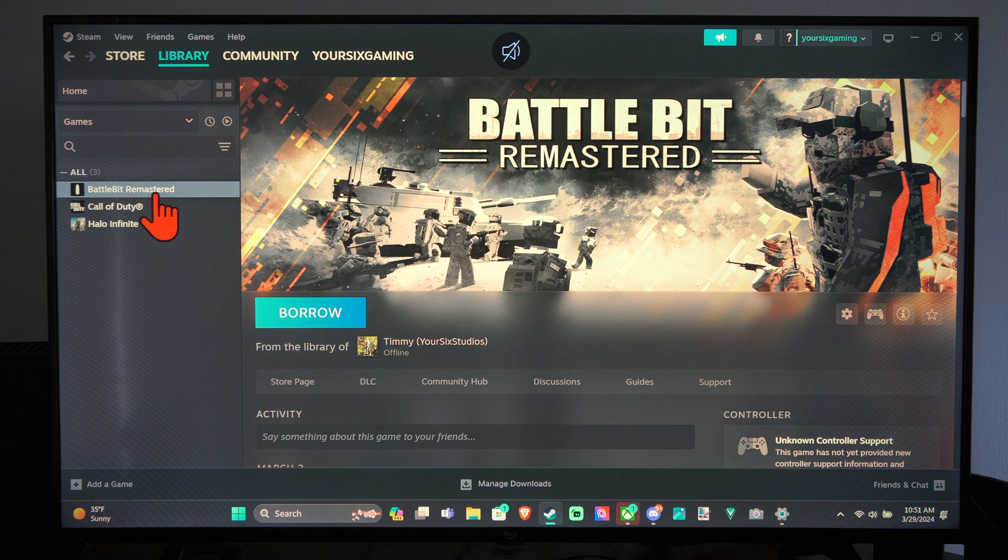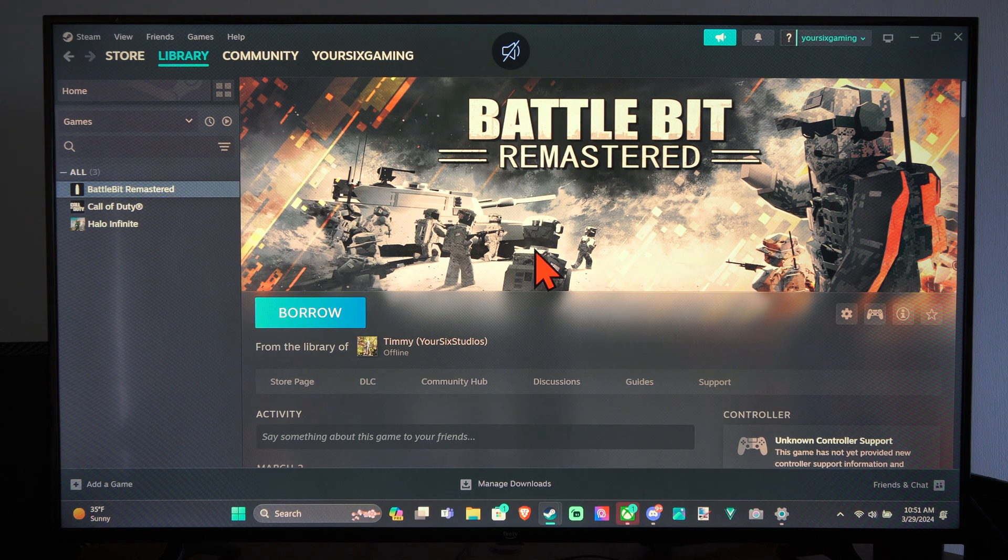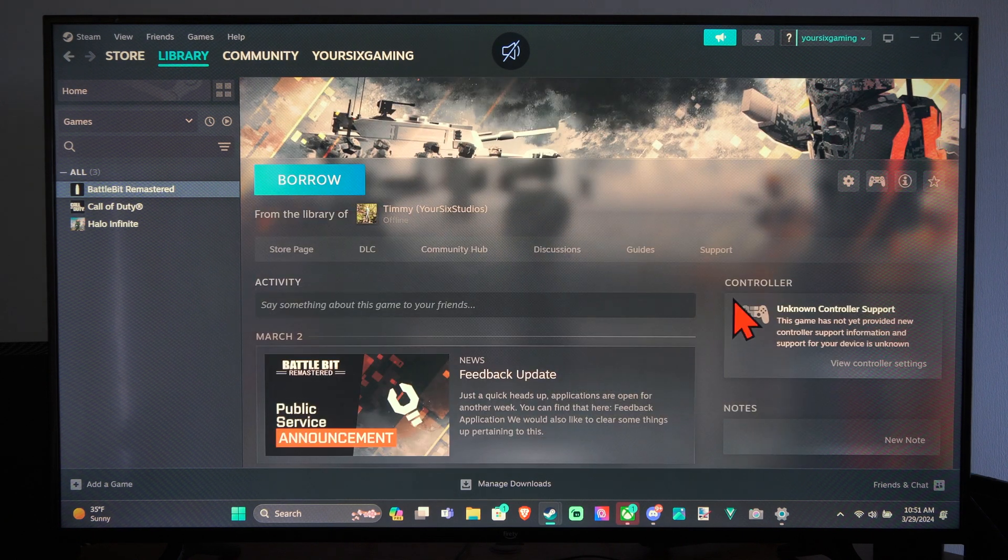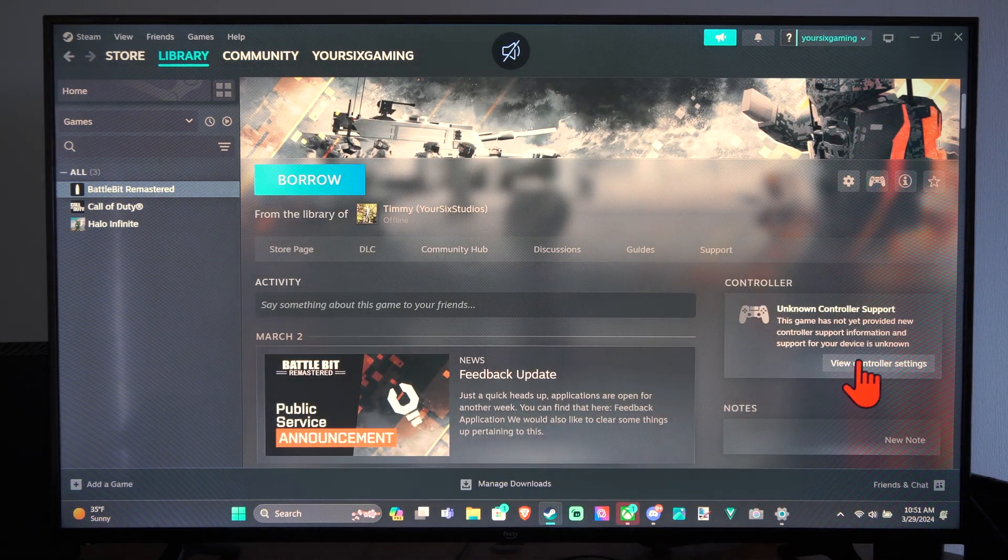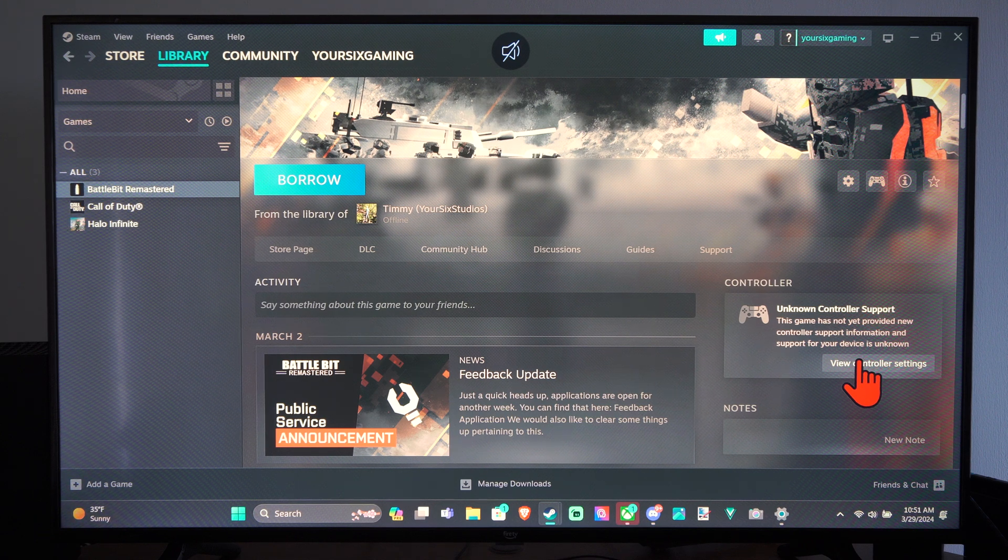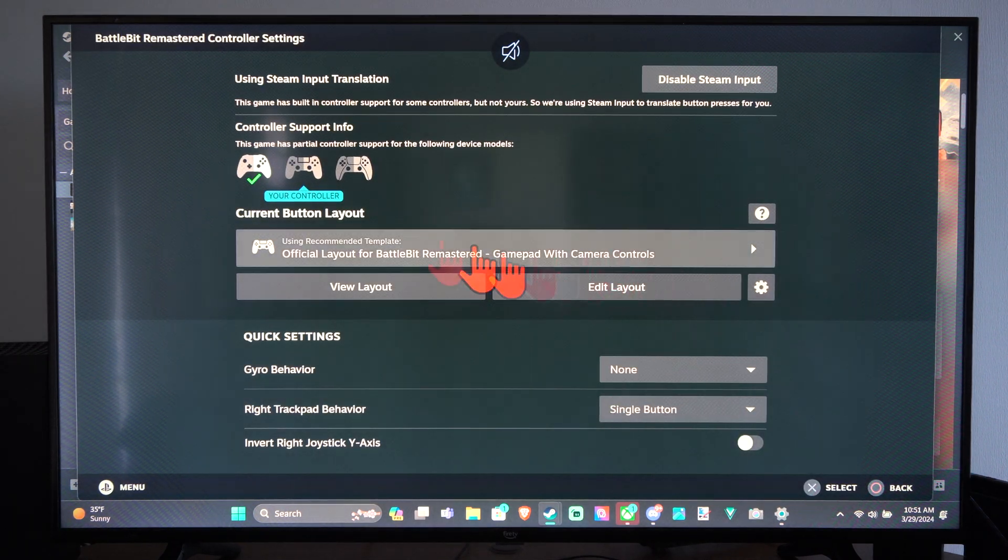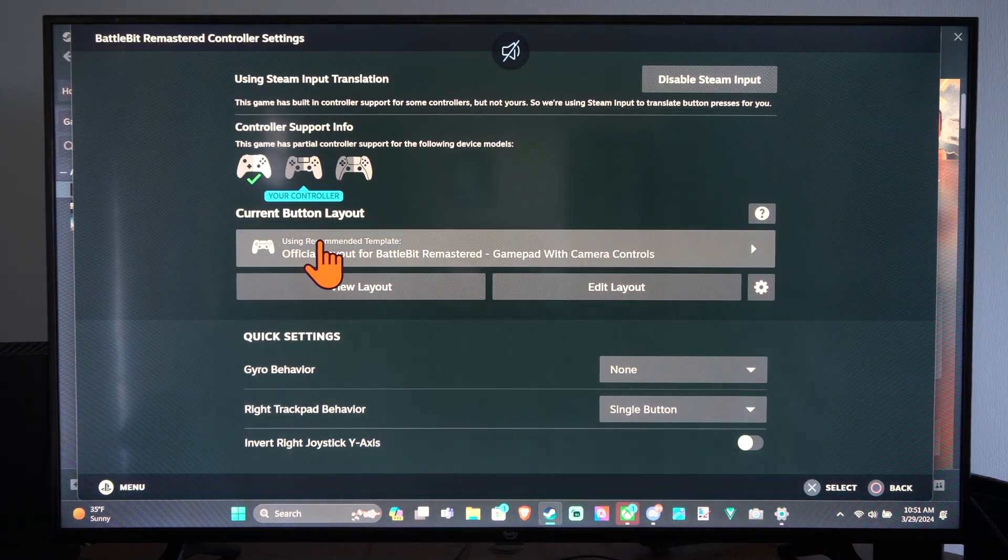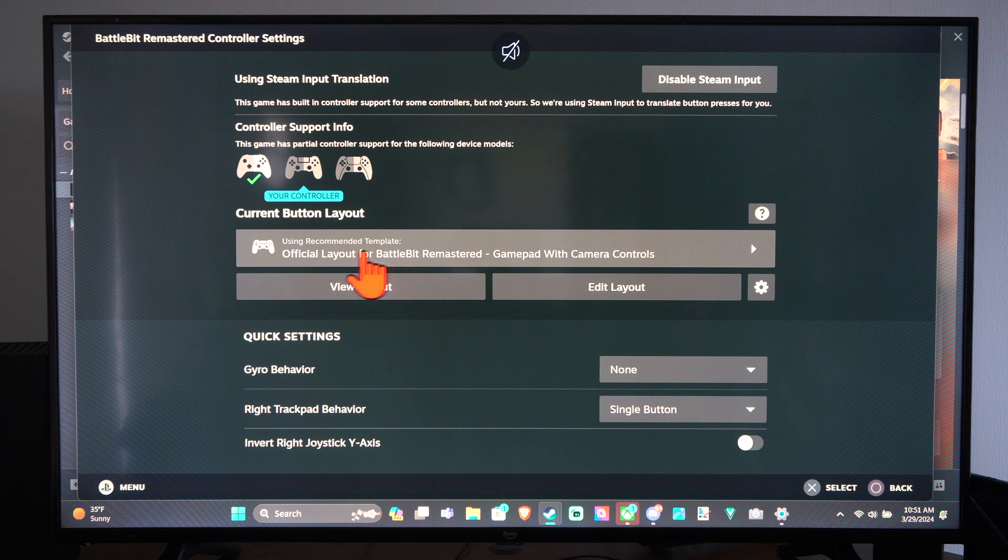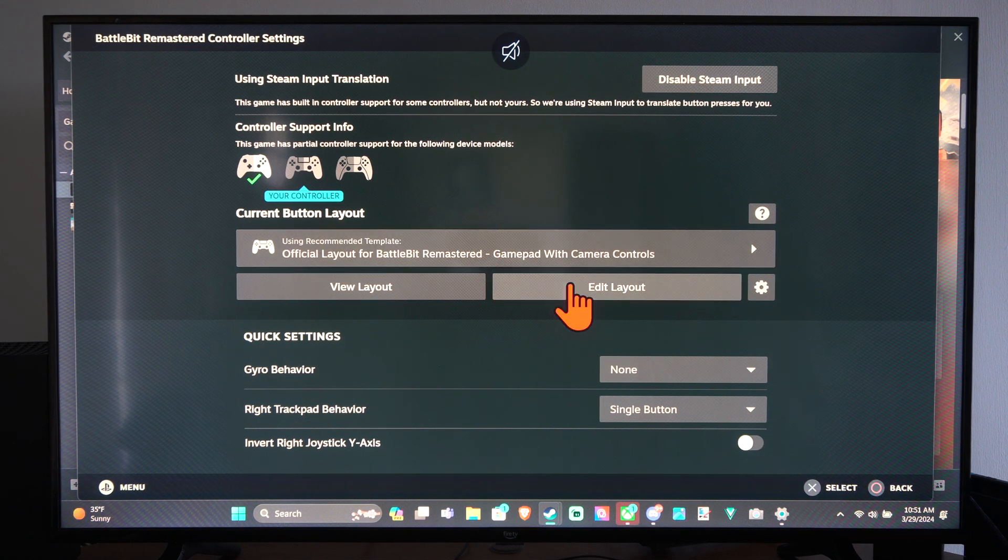If I want to go to Battlefield or BattleBit Remastered, I want to go to where it says Controller Support right here and go to View Controller Settings. Then you can choose the layout and most of the time you'll probably just use the default recommended layout. And then go to Edit Layout.